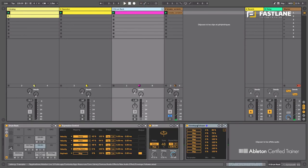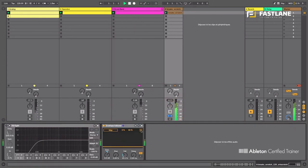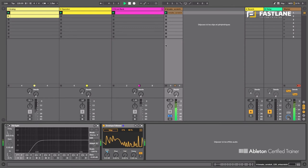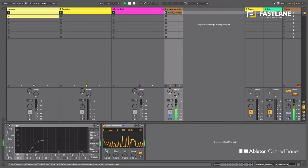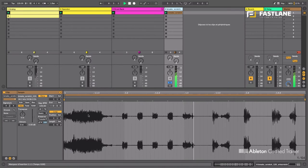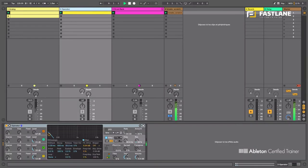Let's load the envelope follower onto that track now. And you can see straight away that it's basically shadowing, tracking the movements of the audio file here. Okay and let's apply that now once again to the filter of my bass here.